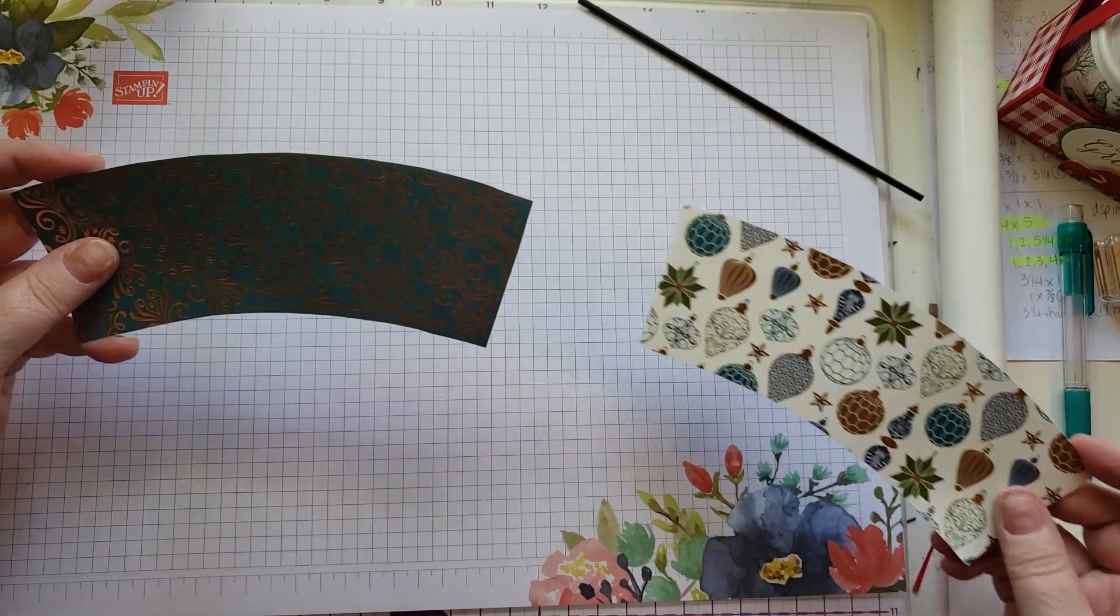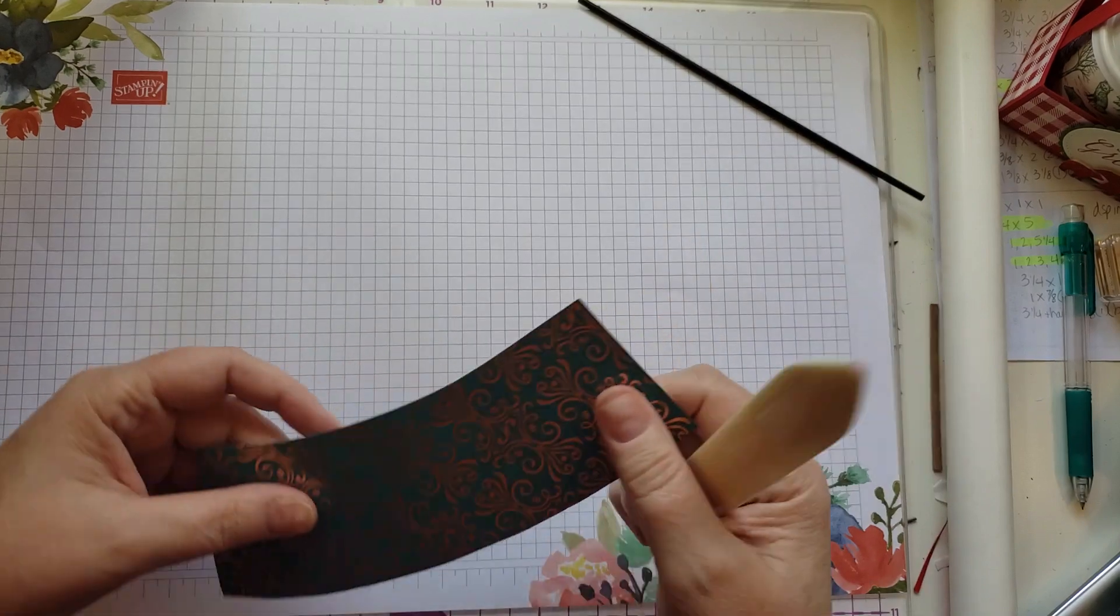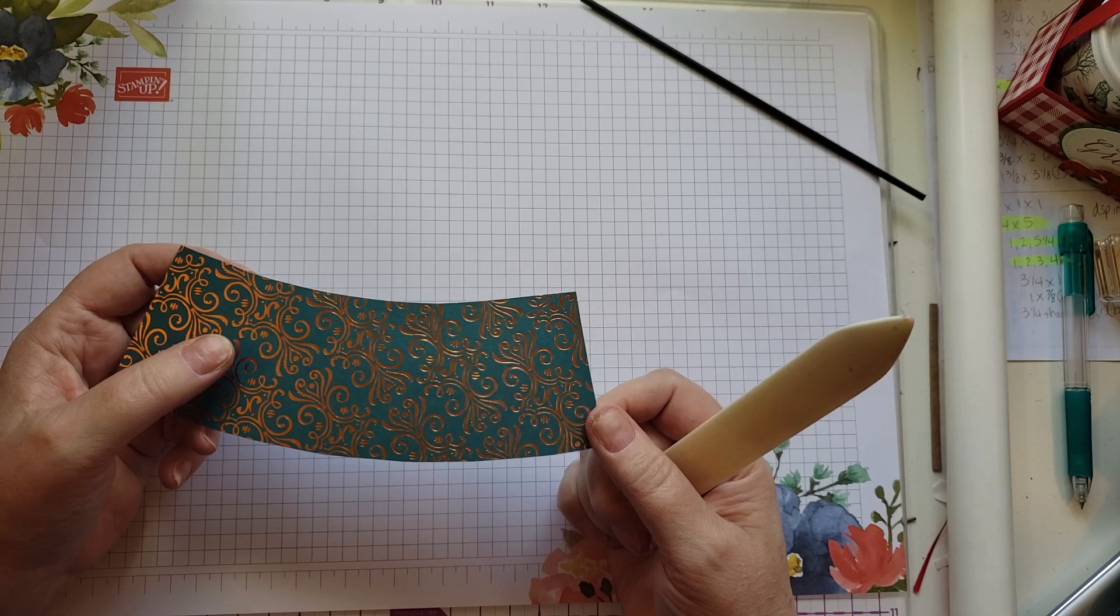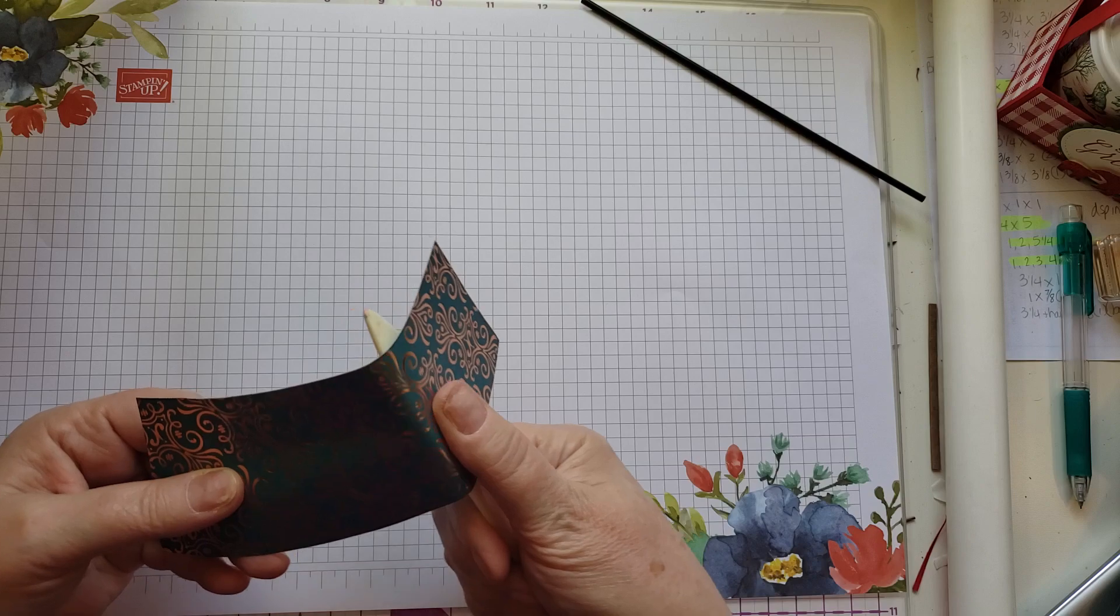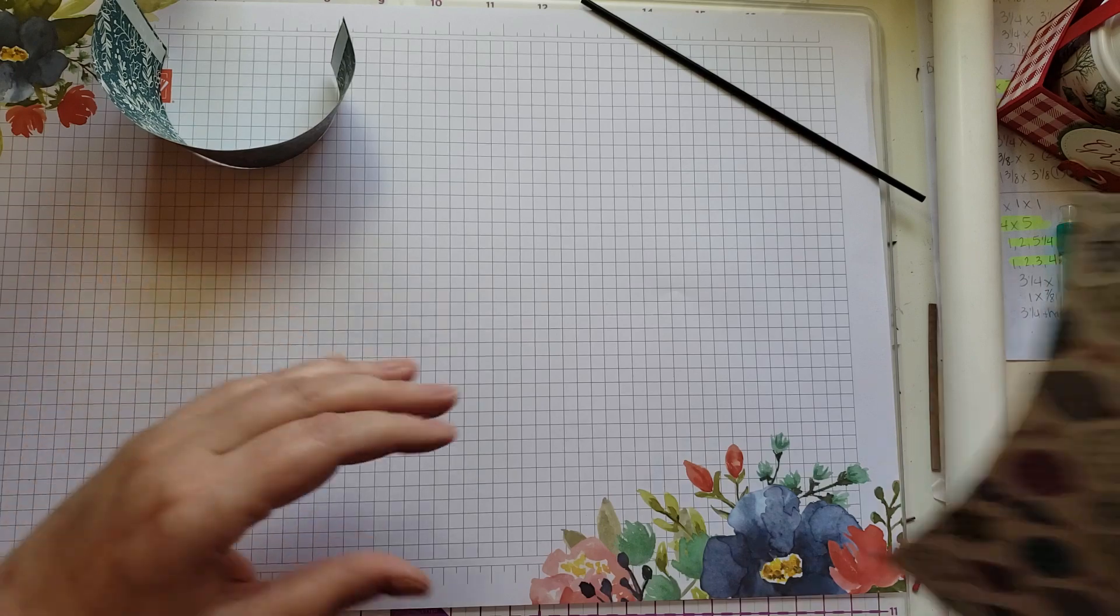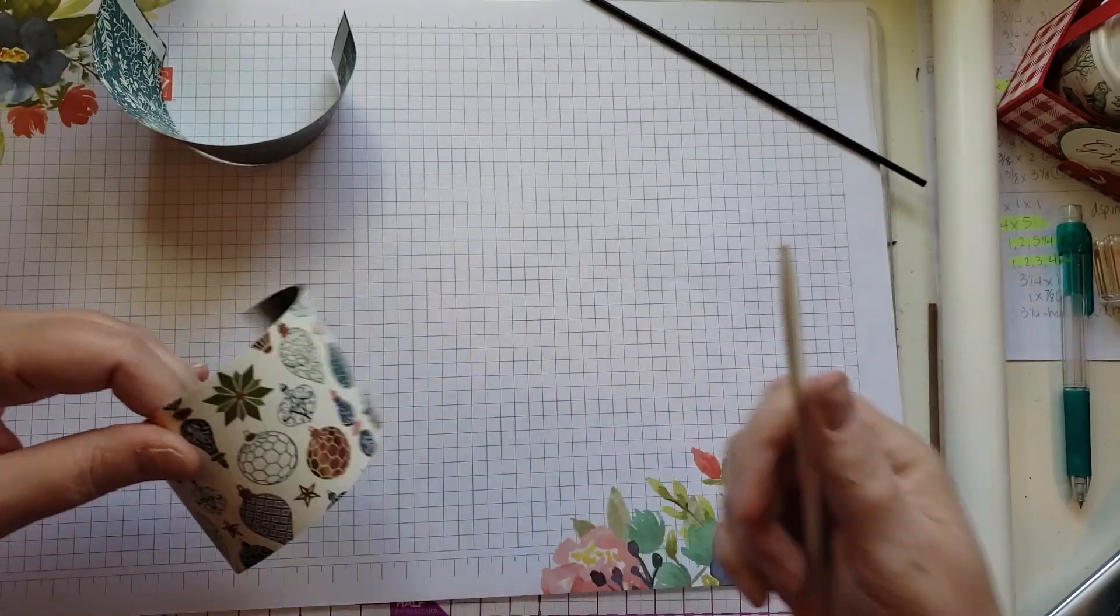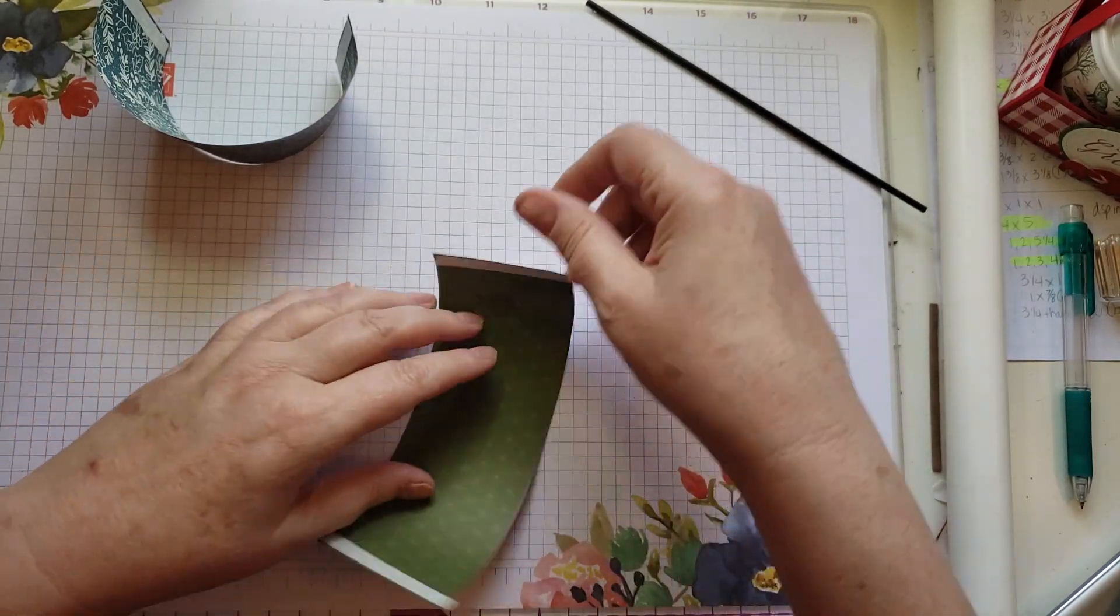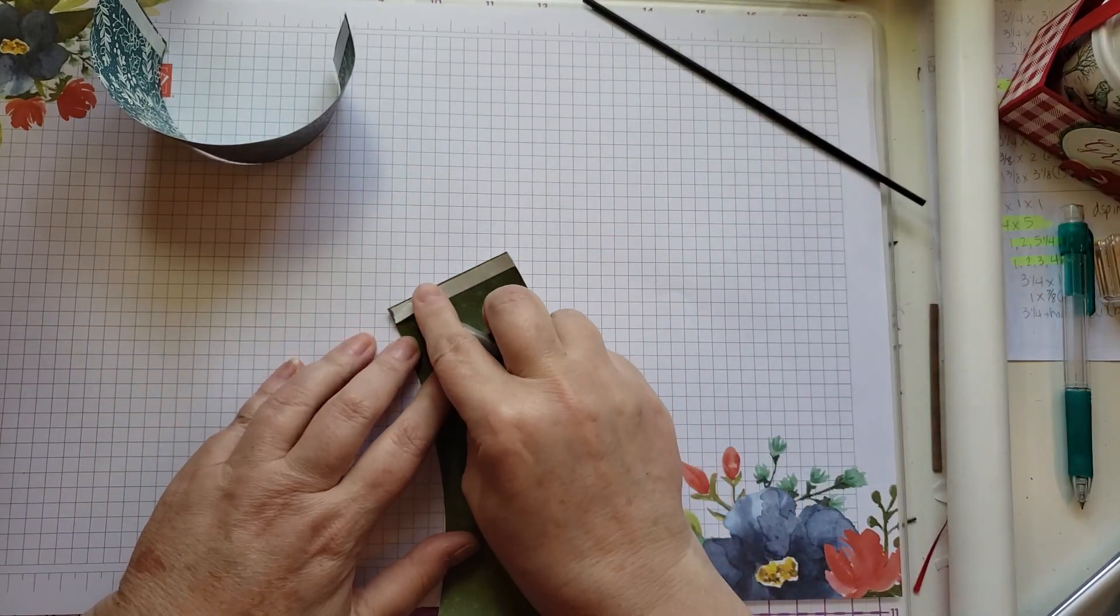Whenever you're wrapping designer paper around something or even cardstock, it's always good to get it started with curling first so it won't pop off at a later point in time. To curl it I use my bone folder and just gently curl it. I don't want to rip the paper, which can very easily be done, so just very gently curl it. I have added Tear & Tape to both ends of the backside of this and I'm going to now add this to the cups.